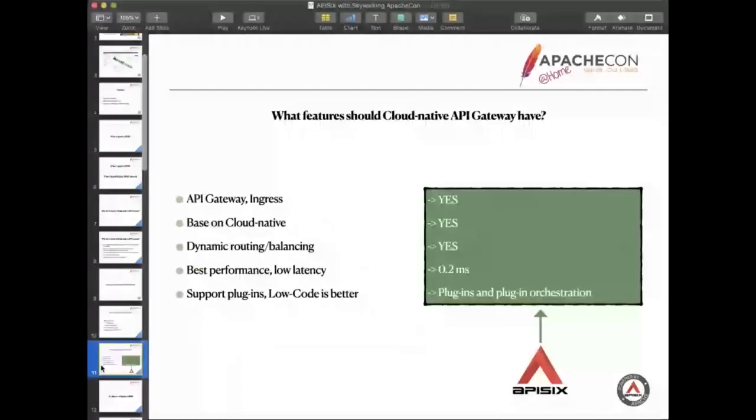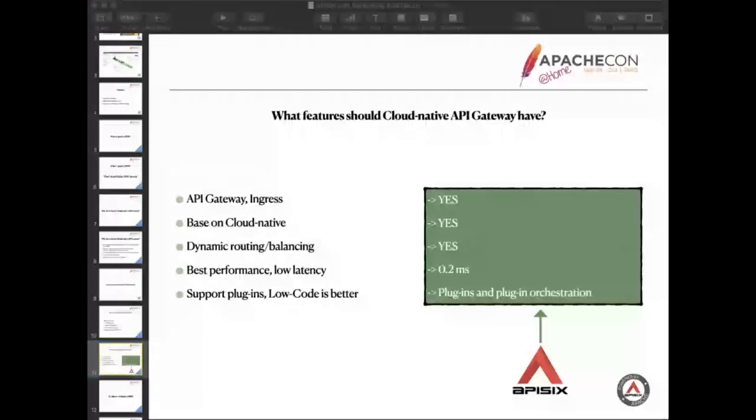That's what APISIX does. Based on the problem, APISIX has made more considerations and implemented those points one by one. So APISIX and cloud native are very compatible. Let's take a look at the table. I believe you have noticed that latency here is very good, only 0.2 milliseconds.